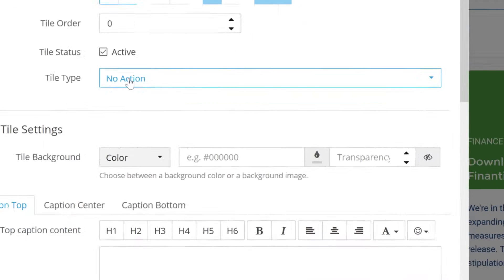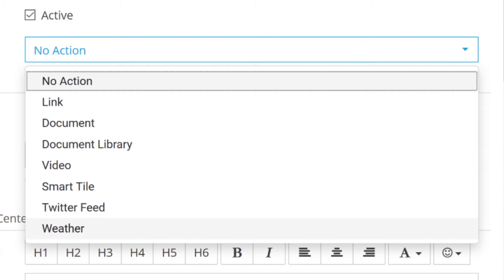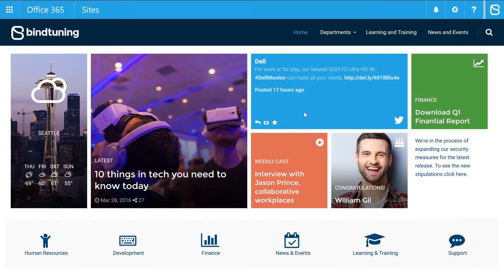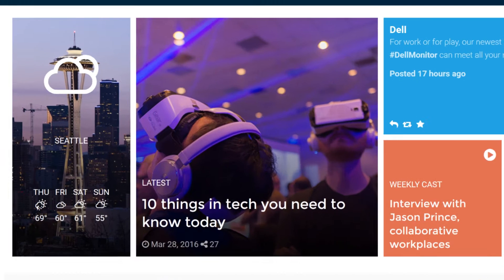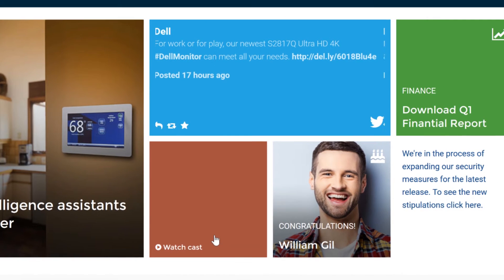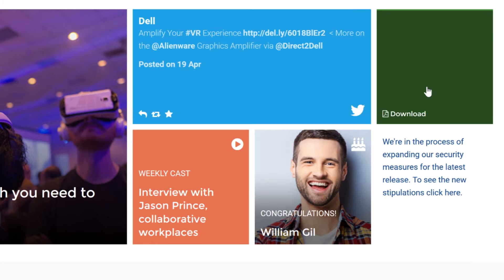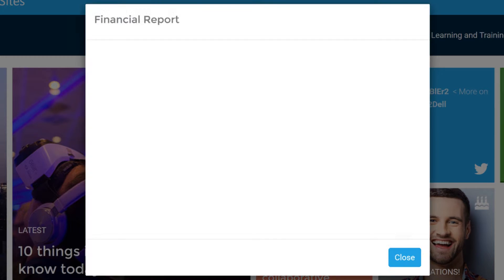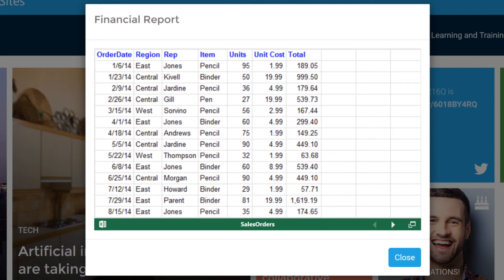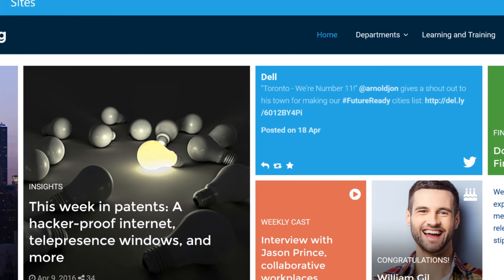Fine Tuning Tiles comes with a bunch of different tile types and we're still building new ones. We've got documents, document libraries, video, weather, links, among others. Each tile type is solving a different problem and with just one web part you can solve many.